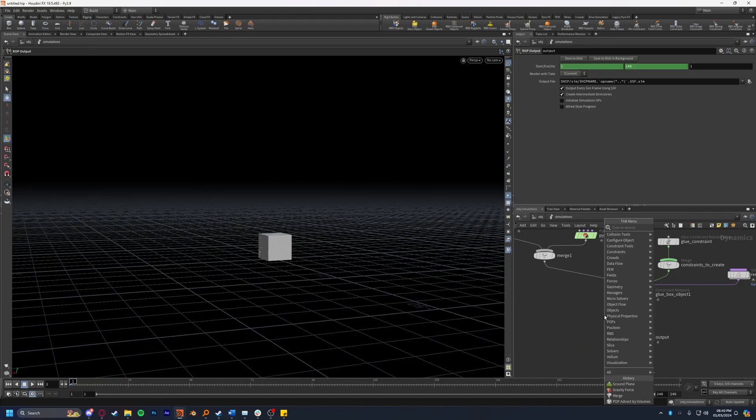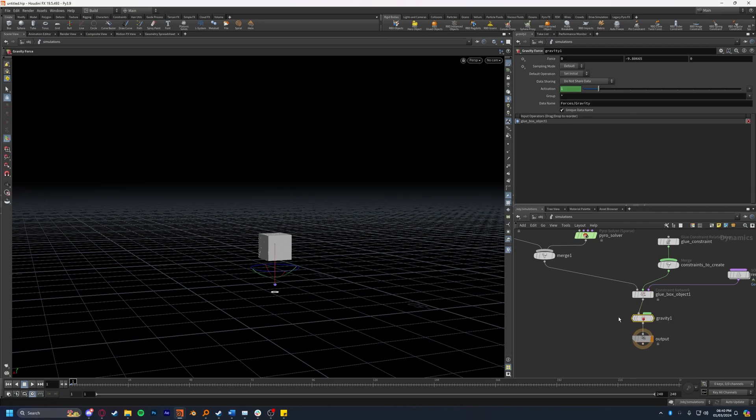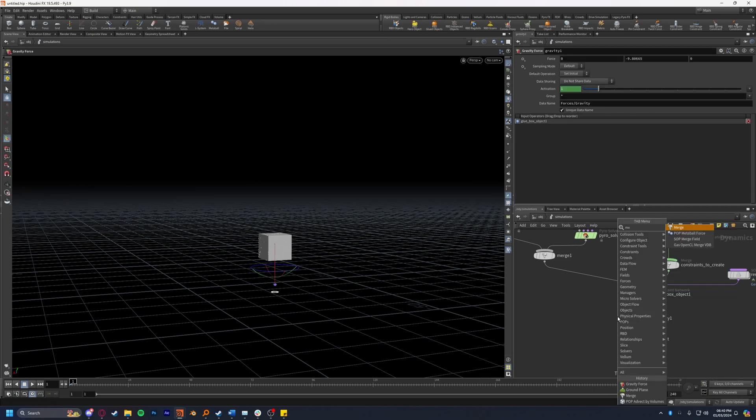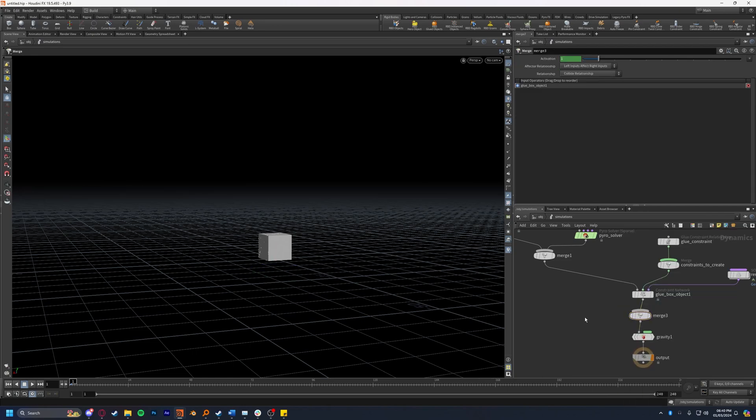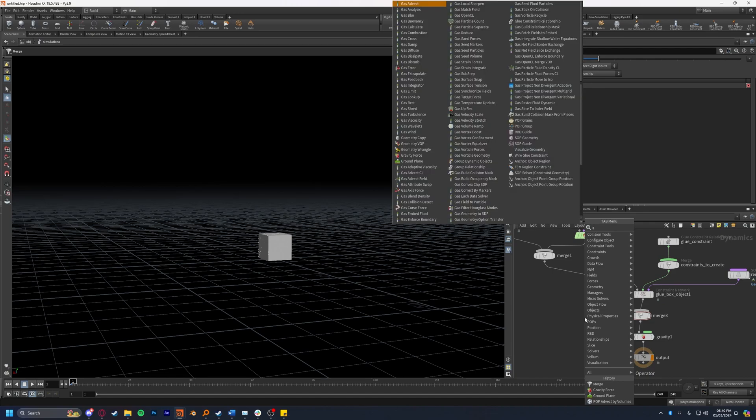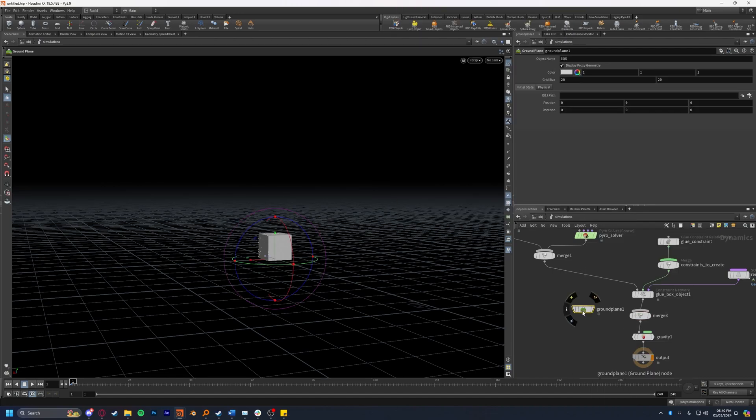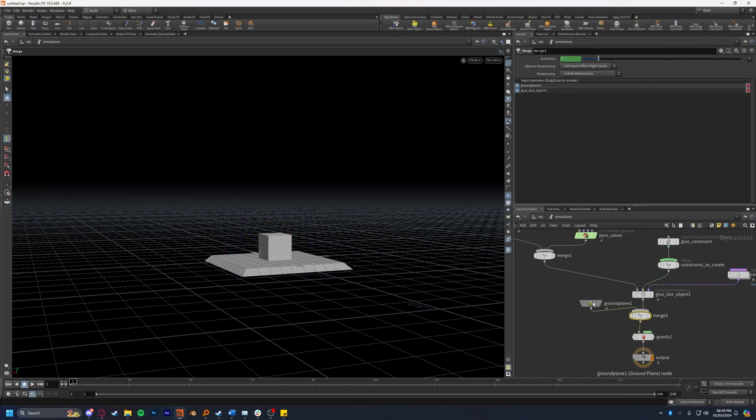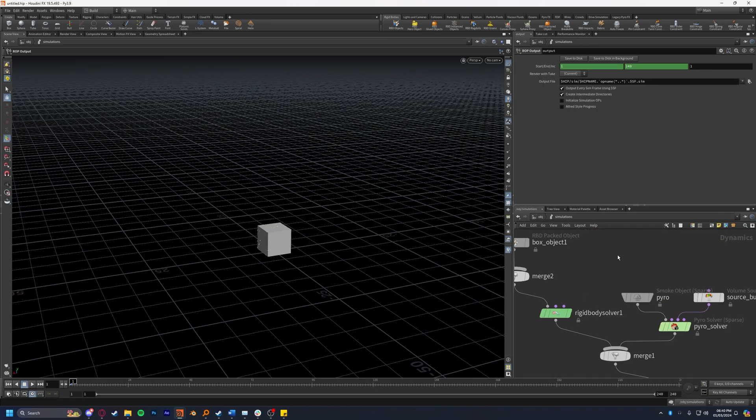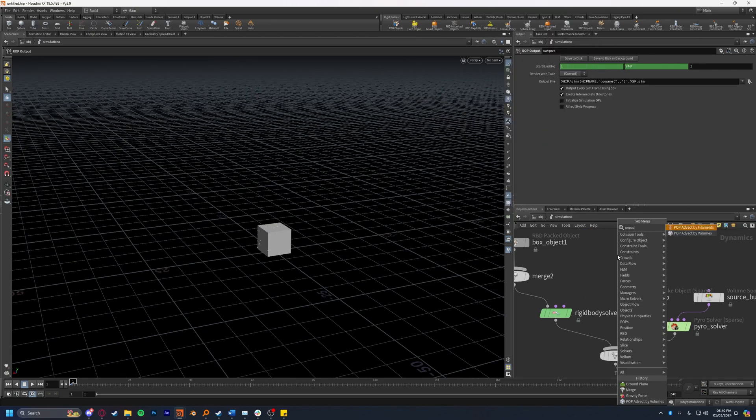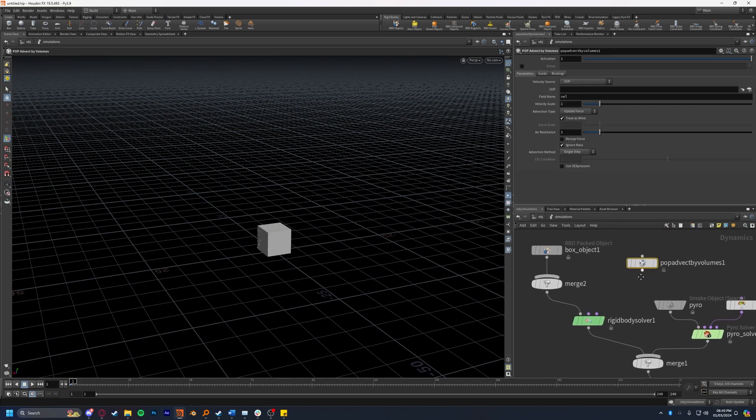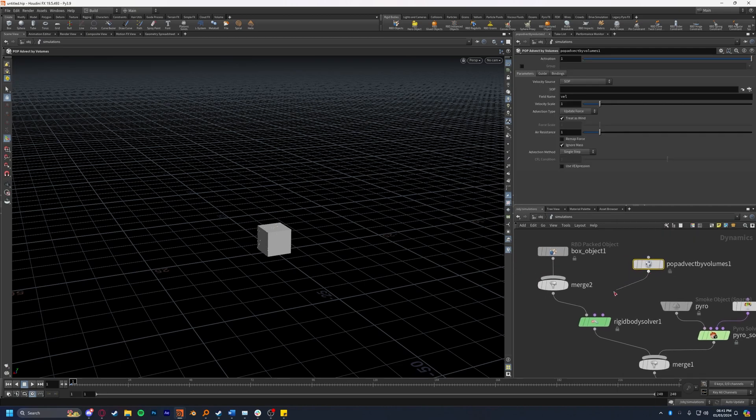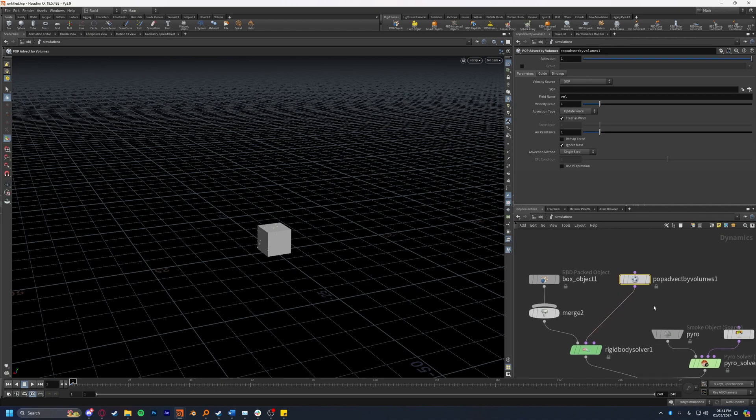Back in the DOP network I'm going to drop something down that I forgot earlier. I'm going to drop down a gravity force and a merge node, and into this merge I'm going to drop down a ground plane so we can have gravity and a floor for our simulation to interact with. Now I'm going to drop down a pop advect by volumes node. I'm going to plug that into the pre-solve input of the rigid body solver. We actually have a choice of a few volumes to advect by and I'm going to show you both of them.